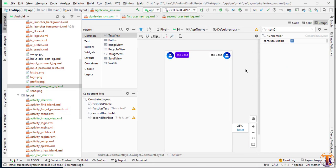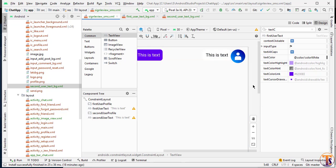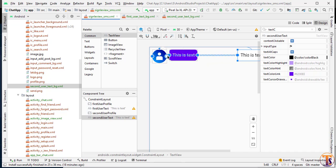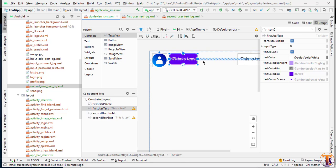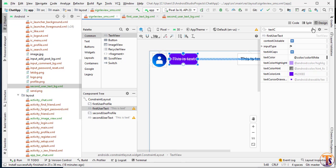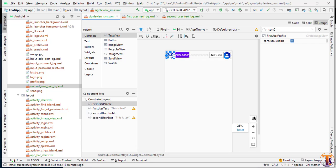Here we have to add the constraint of this TextView — select it and add the constraint to the circle image view. Also select this text view and add the constraint to this image view. Now go to text and change it to wrap content. Our single view text layout is ready. You can also add the constraint of this image view at the bottom. Our design is ready.